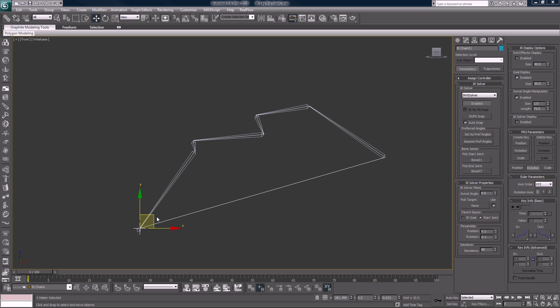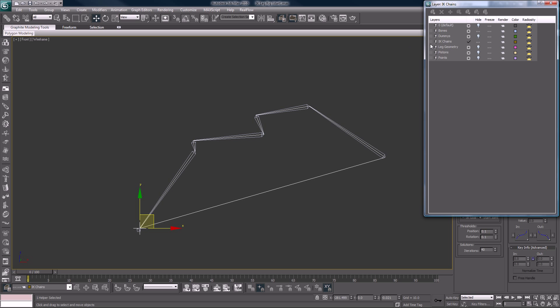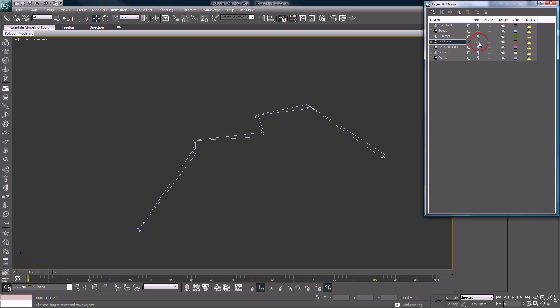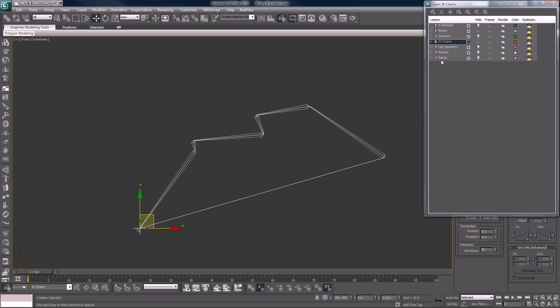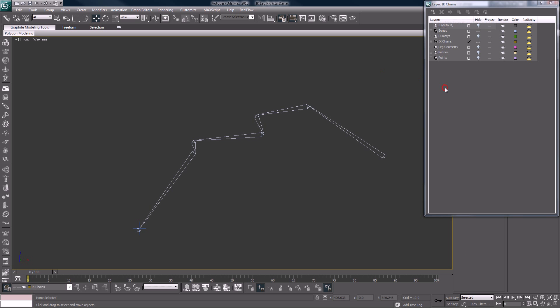At the end of the last video, we just added our IK chain inside of the IK chain layer. We can turn that off if we want. What we should do here is create a new layer called helpers. I thought I had it in here already, I guess not.